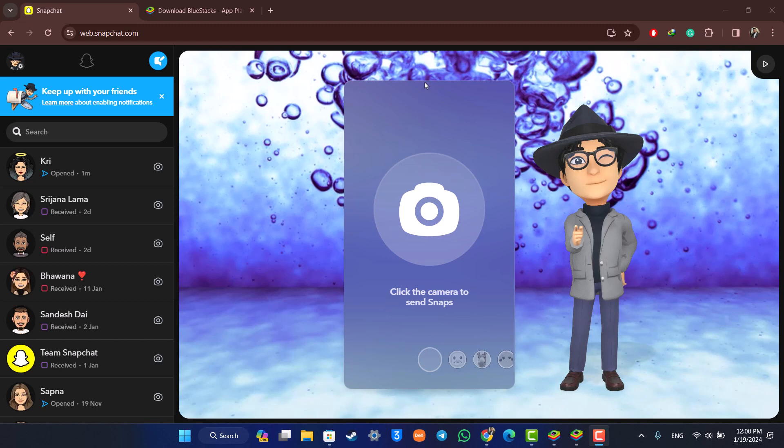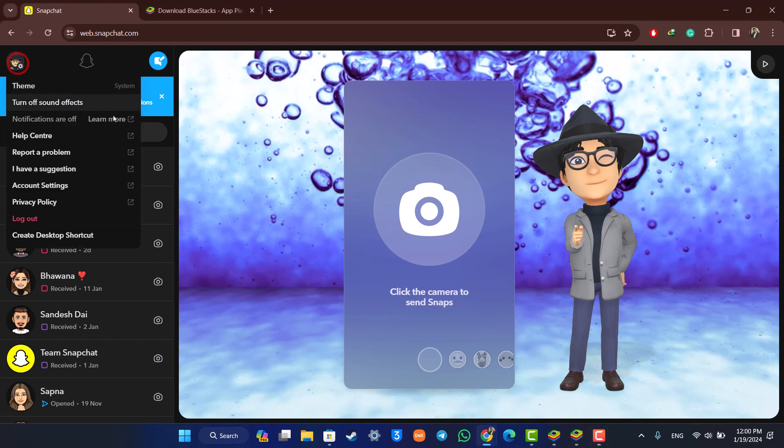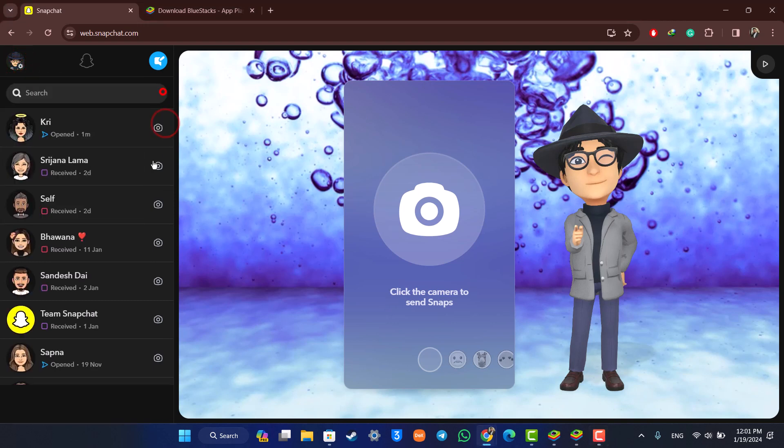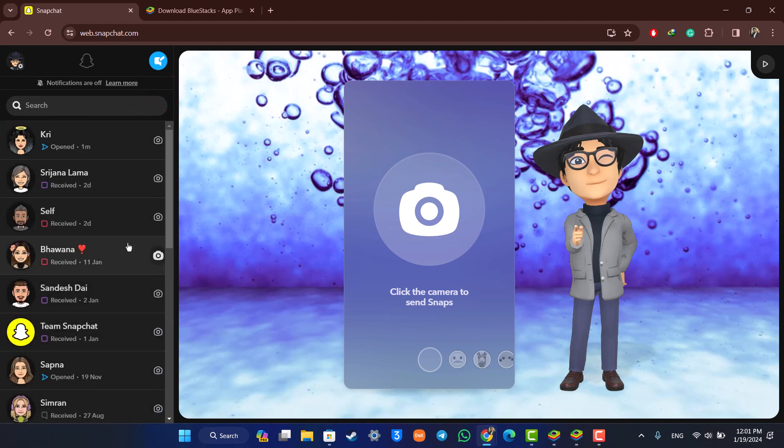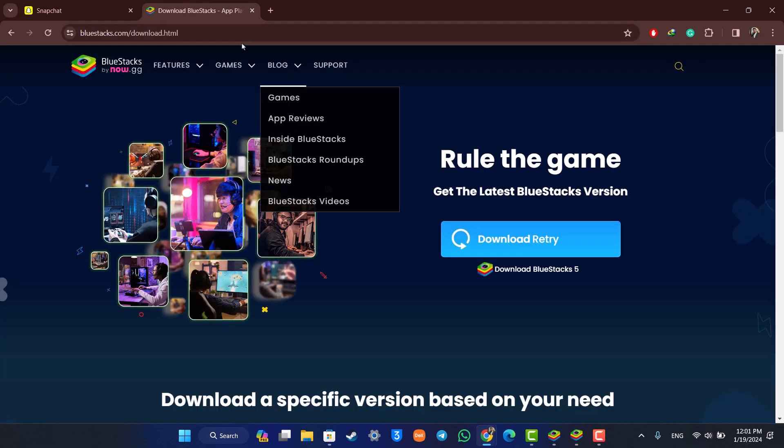To accept a Snapchat friend request on your PC, if you have the Snapchat web version, you can see there's no option to view your current friends or accept friend requests. So to accept a friend request on Snapchat on PC, we won't use the web version. We'll use the mobile version.